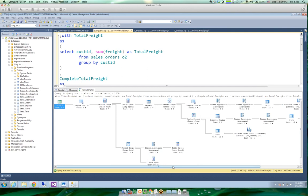Shane asks: is it better to use a recursive routine to generate numbers or build a numbers table like the author suggests? The answer is both — I create a numbers table and use the recursive CTE to populate it rather than typing it by hand. The numbers table is really useful and you saw how many cool places the author used it.